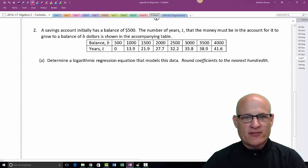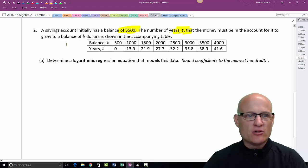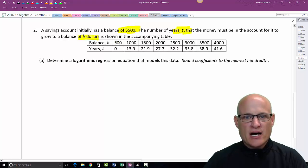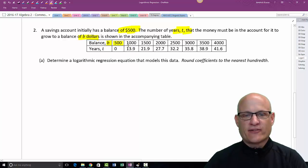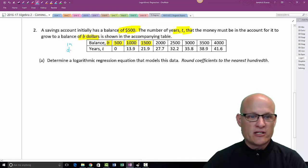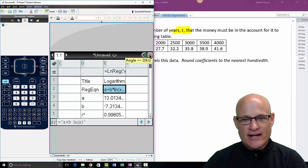One more example: a savings account initially has a balance of $500. The table shows how long it takes for the balance B (in dollars) to grow. This is a bit confusing — balance is actually the independent variable and years is the dependent variable. So balance is X and years is Y. Just be careful about identifying which is independent and which is dependent.